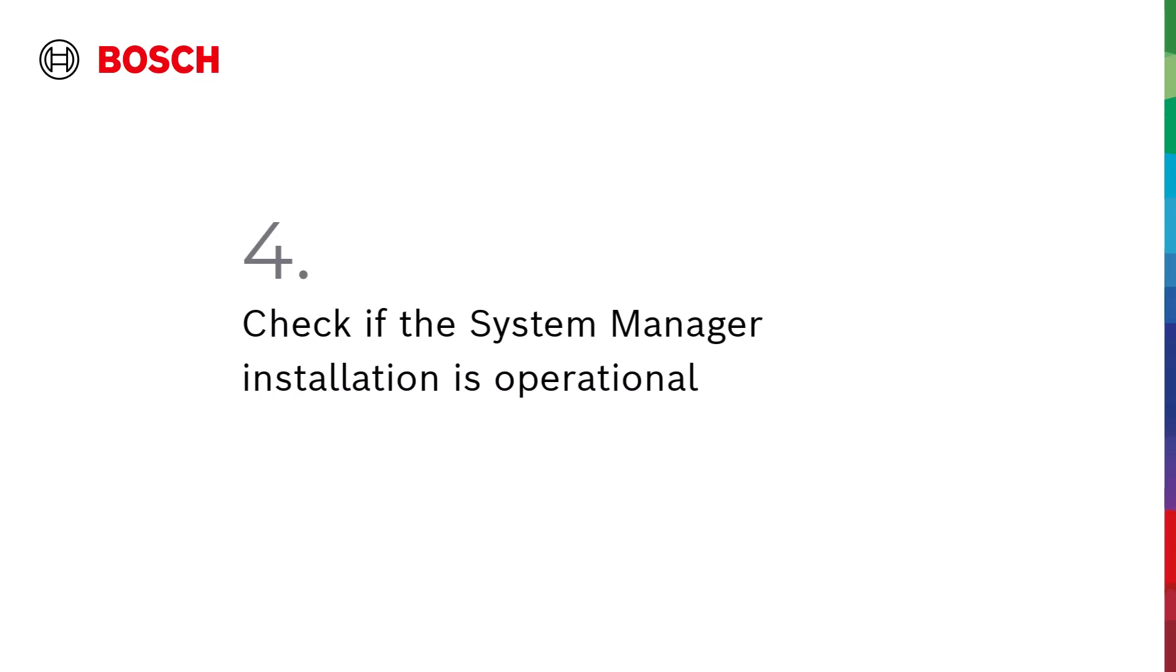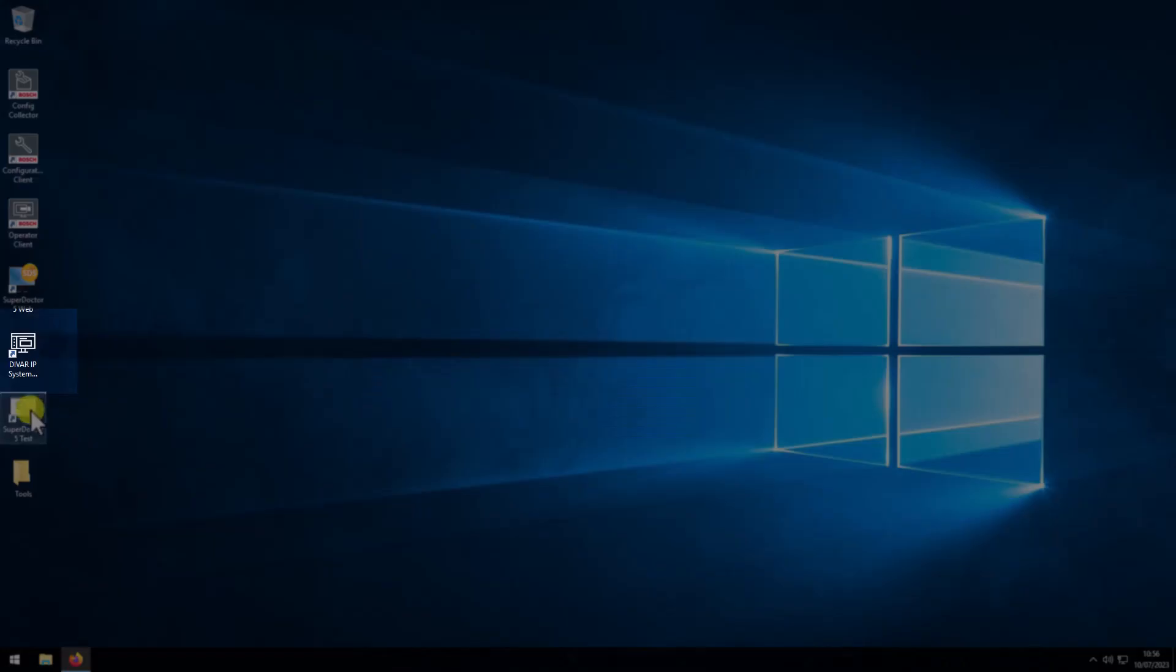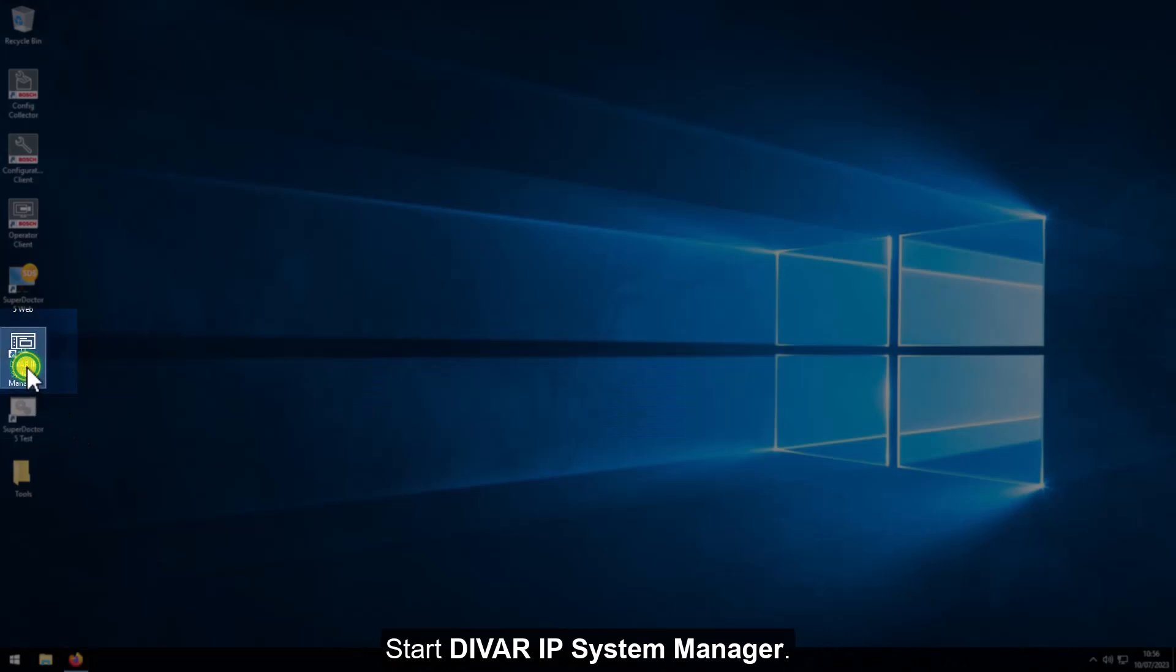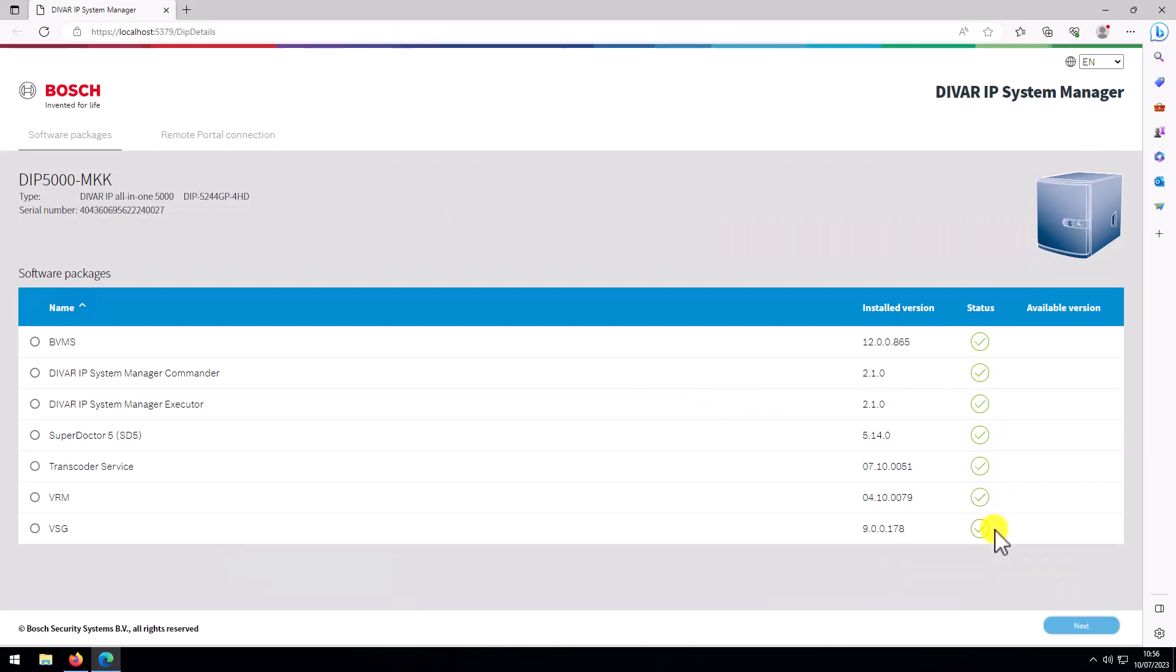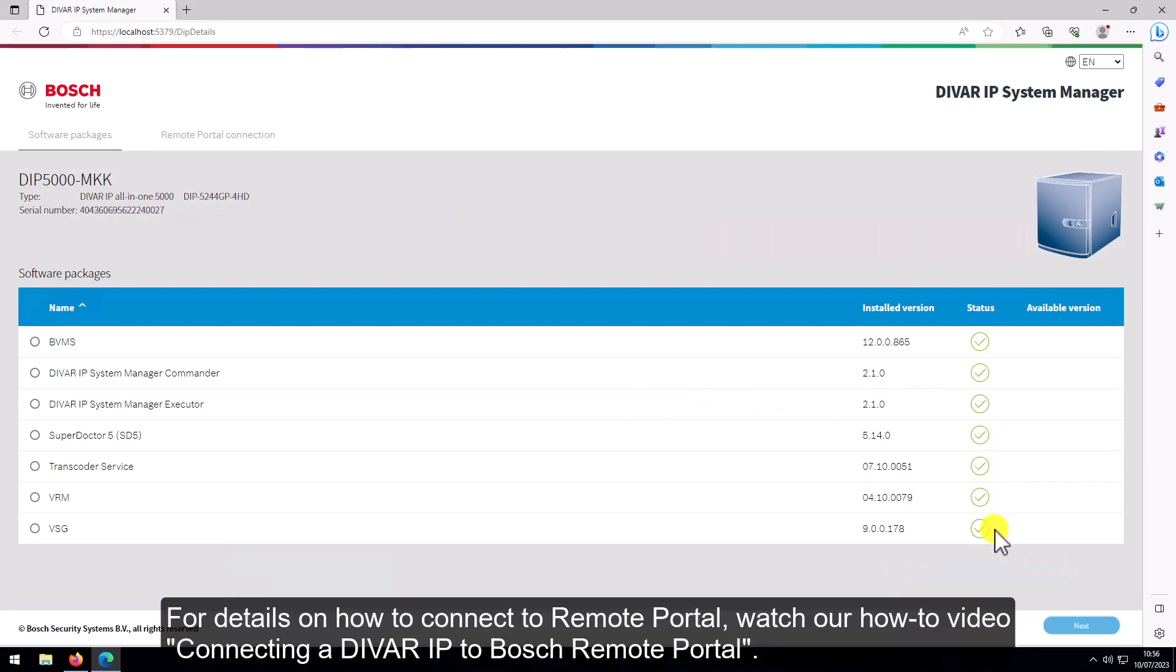4. Check if the system manager installation is operational. For details on how to connect to remote portal, watch our how-to video, Connecting a DIVAR IP to Bosch Remote Portal.